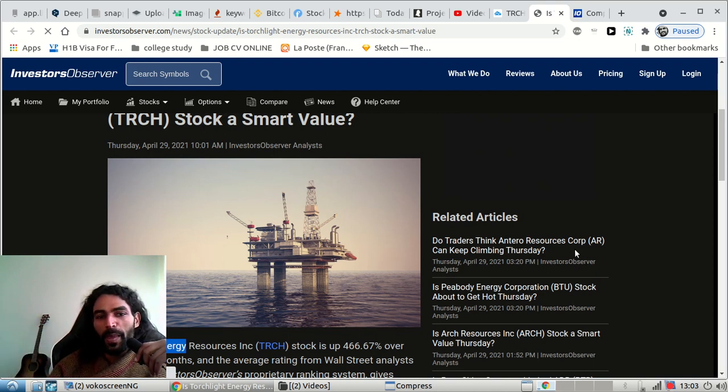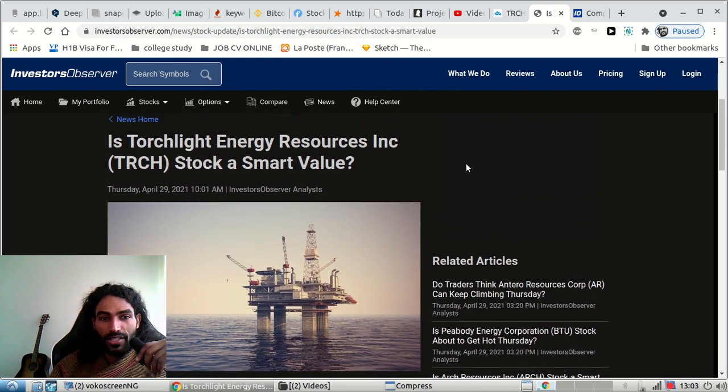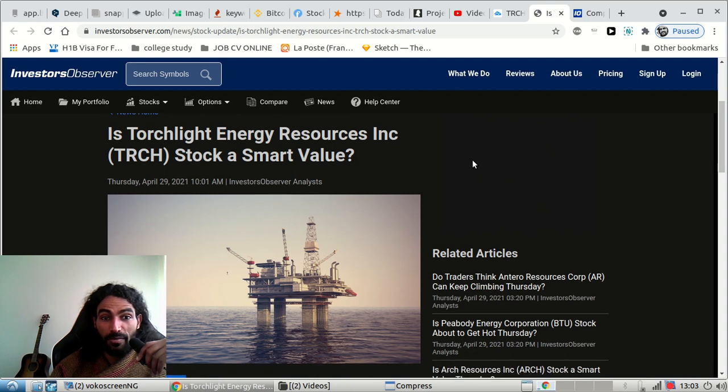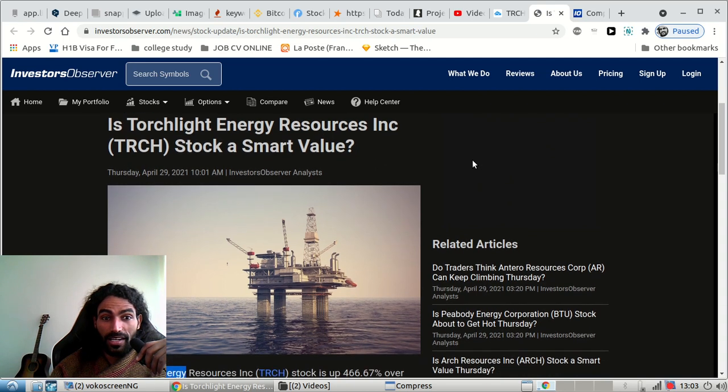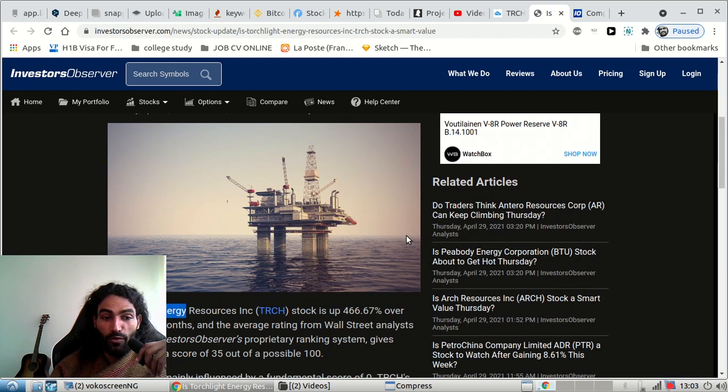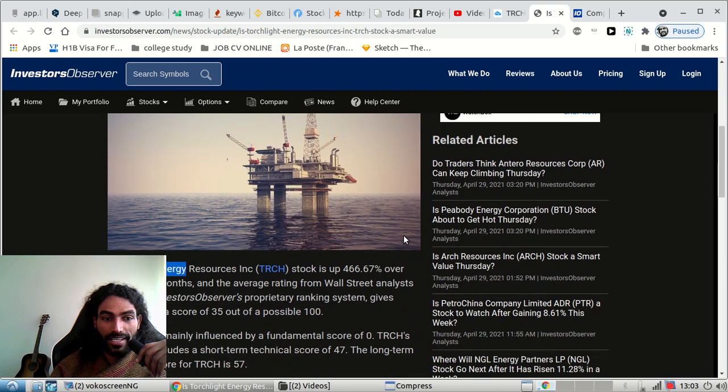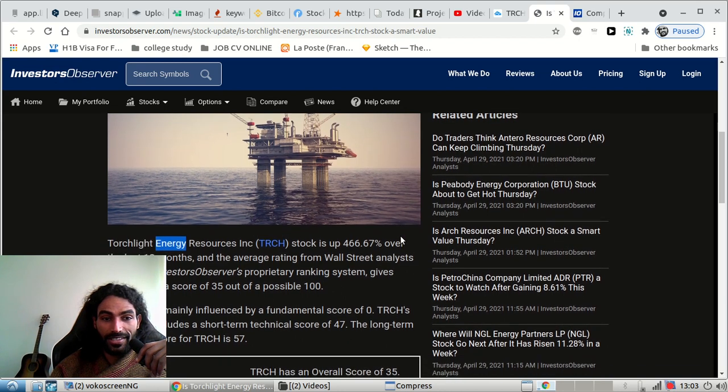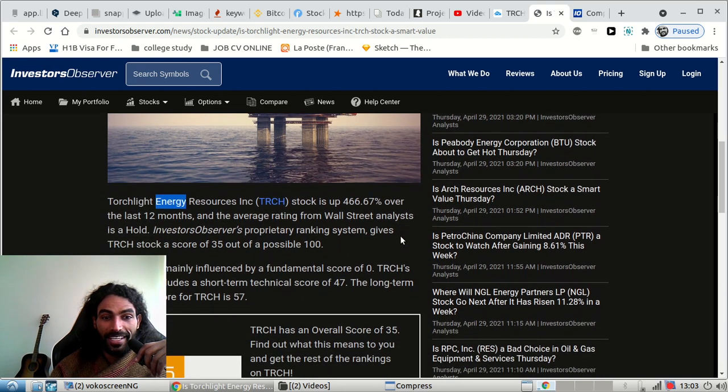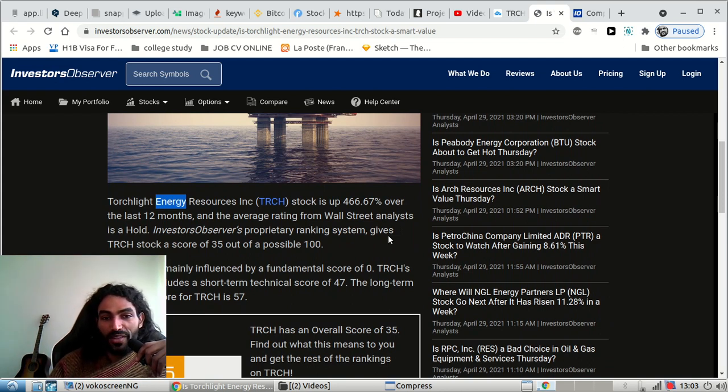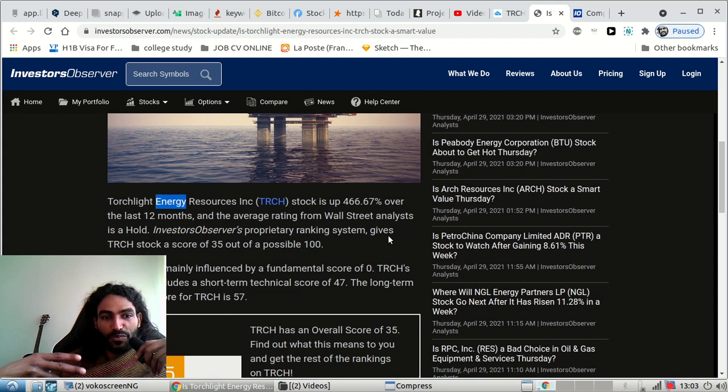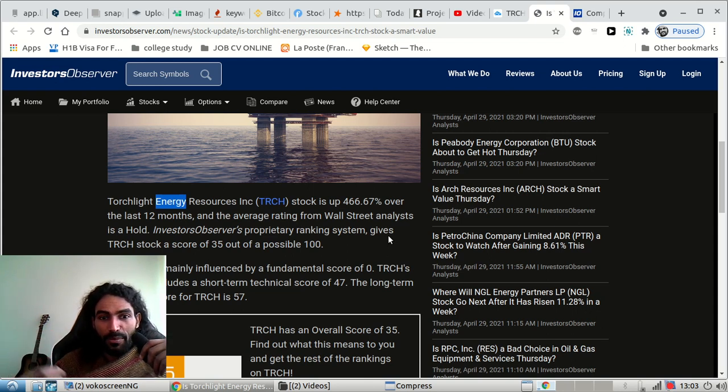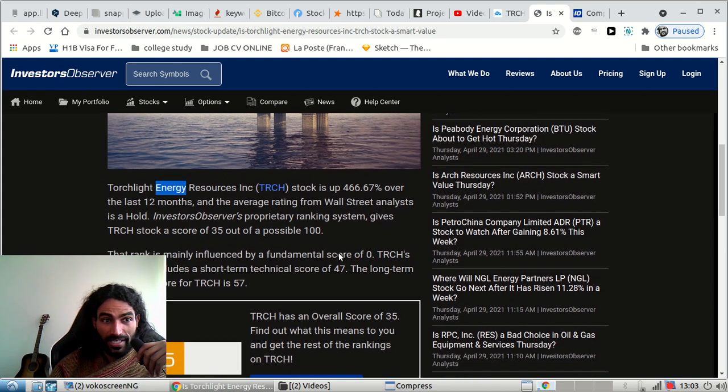As we can see, TRCH, as everybody knows, is an energy resources stock. The stock has been valued over 500% in a few months, which is really crazy. That's why we saw a surge in the price because a lot of people just FOMOing and the stock has been hyped. That's why it's been like 500%.